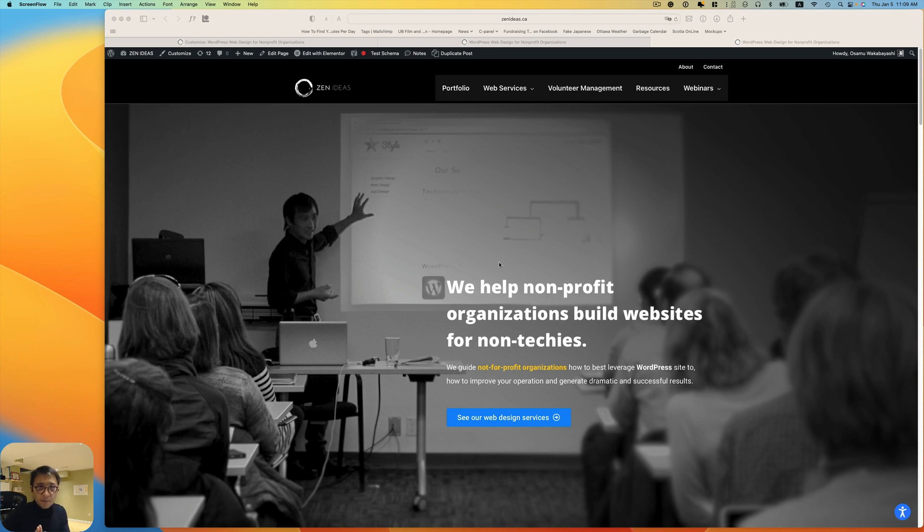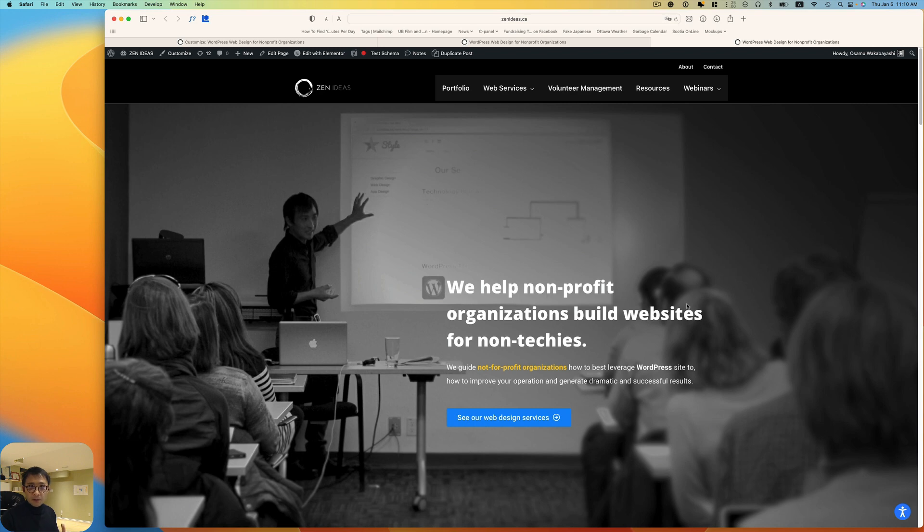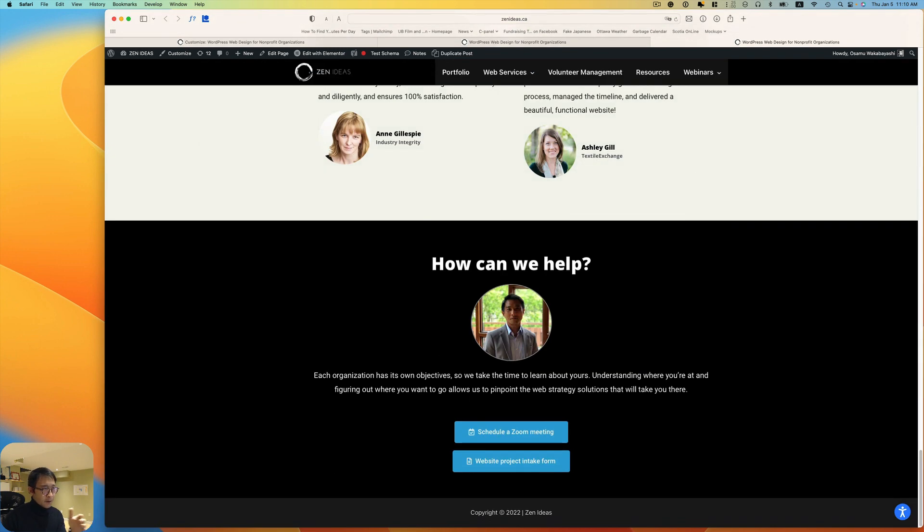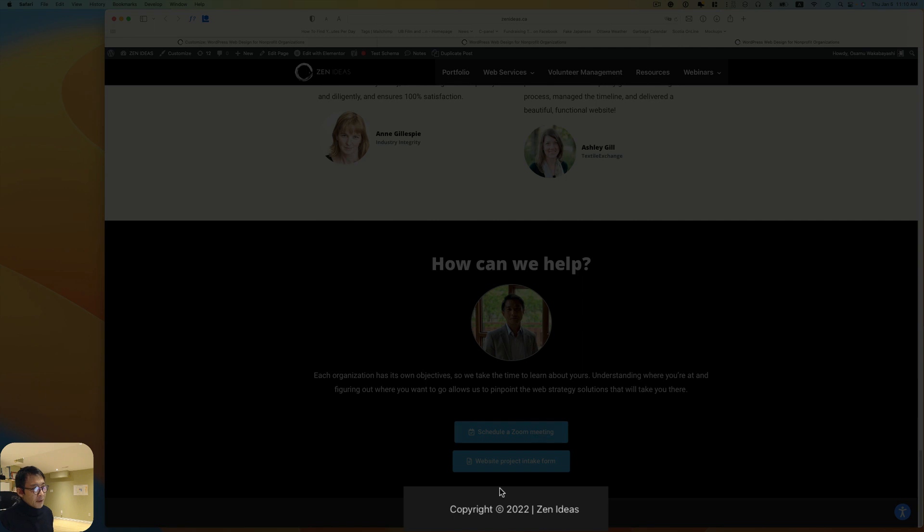Hey, happy new year everyone. This is Osomo Makabayashi from Zen Ideas. Today I want to show you how to change the year for the footer. This is my website, and down at the bottom here I have copyright 2022 and this is my site name, Zen Ideas.